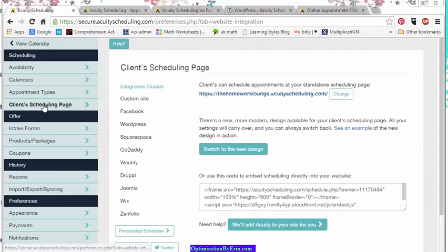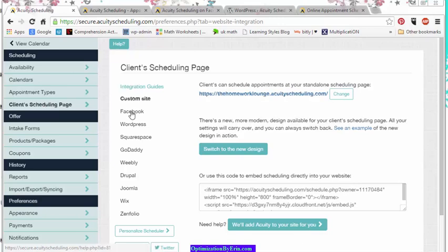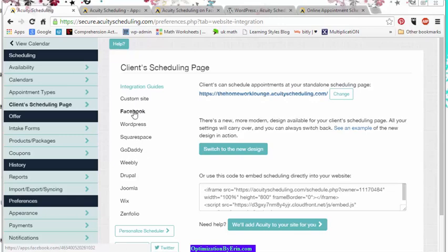You go to the Client Scheduling page, and then what you'll see is a list of all the places that you can actually integrate Acuity Scheduling directly onto your site.